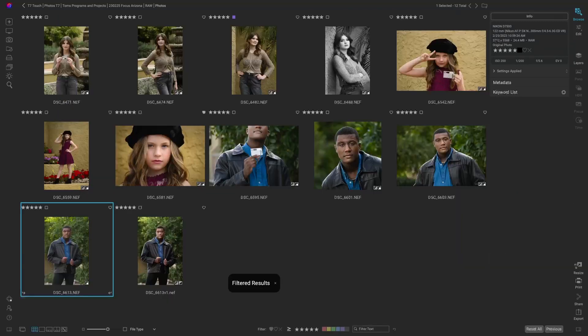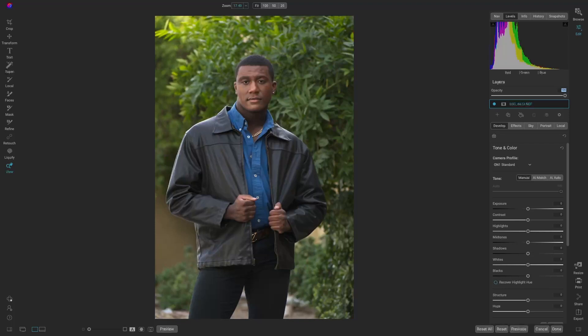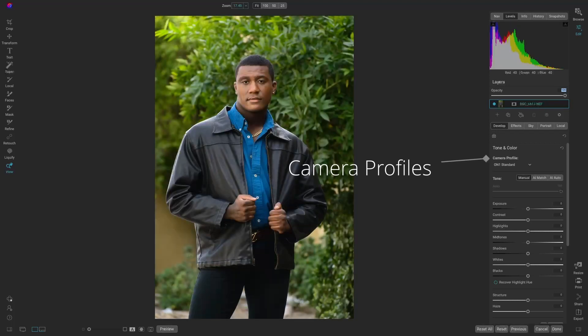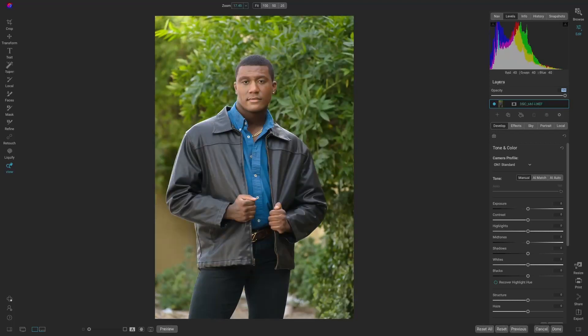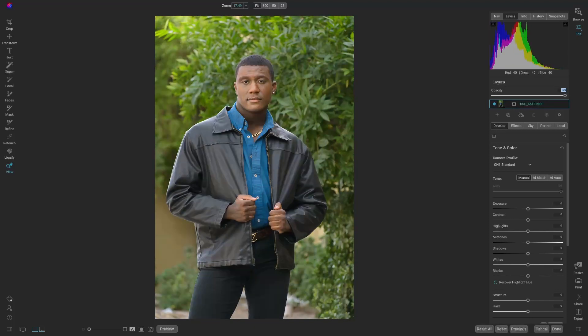First, we'll take the image into Develop. The shortcut keystroke is the letter D, as in Dog. First thing I always do is go up to Camera Profiles. We're working with a raw image, so we can look at the different presets. That one's pretty nice, isn't it?